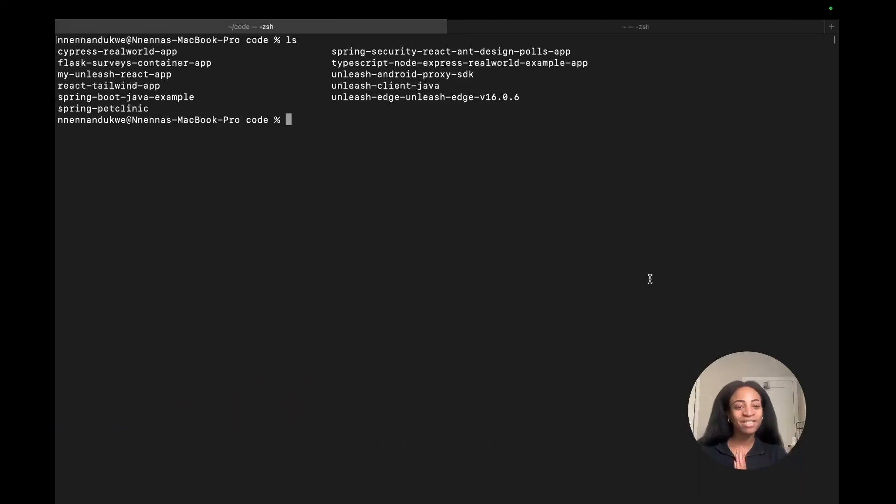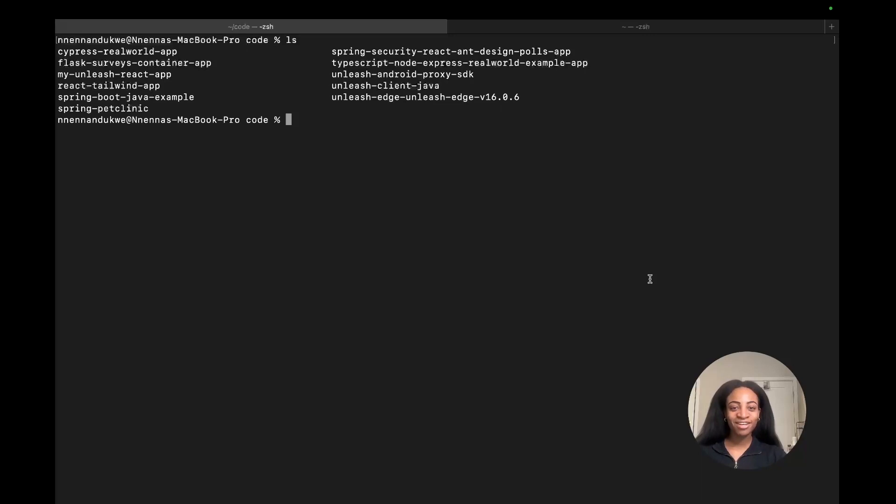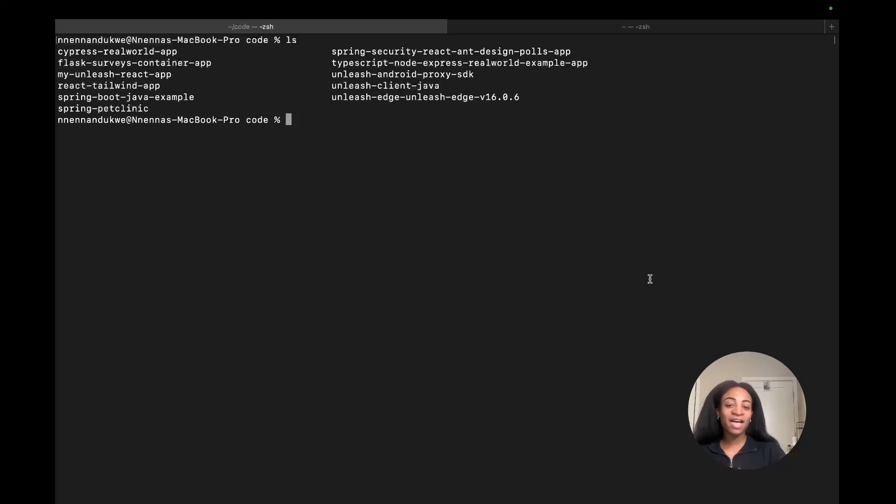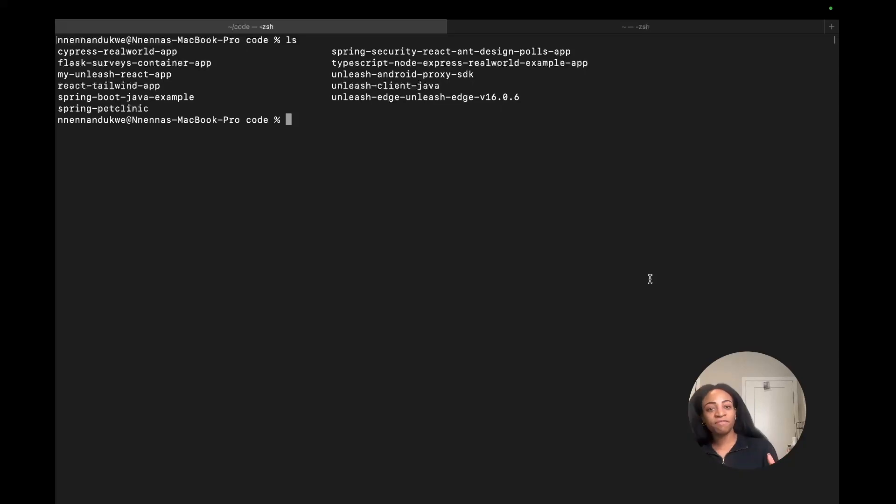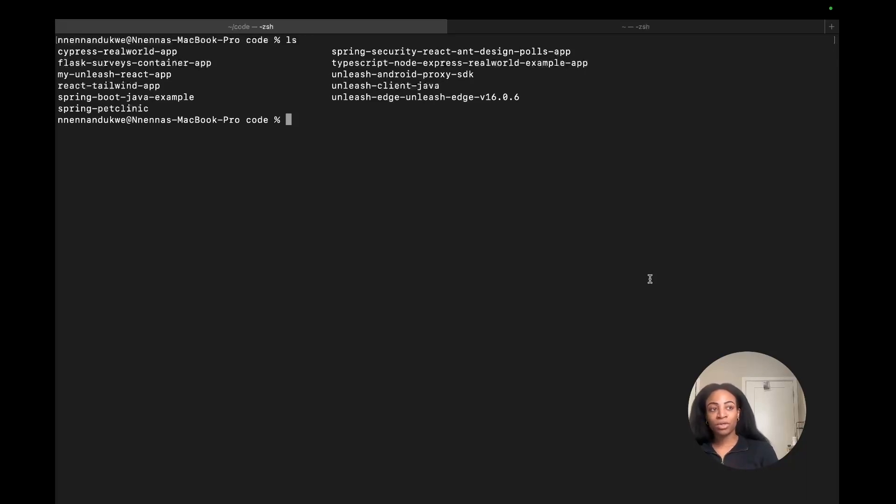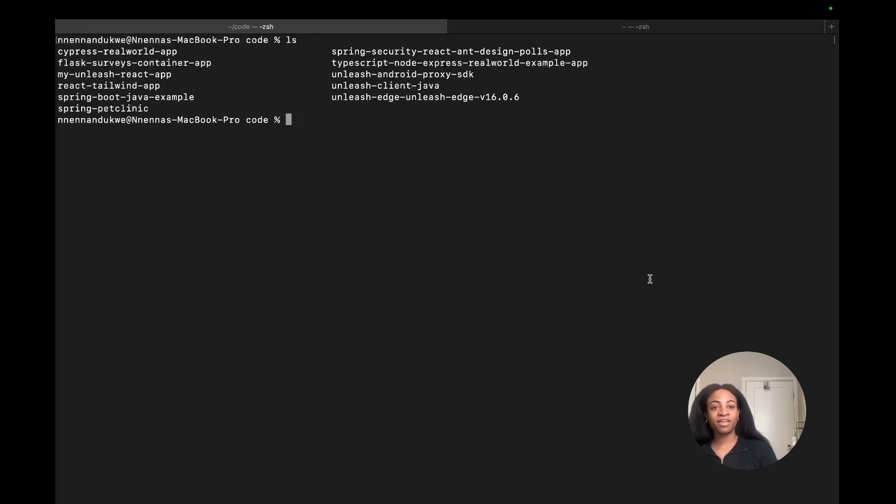Hello! My name is Naina, and I'm a developer advocate at Unleash. I'm going to walk you through a tutorial on how to implement feature flags using Python with Unleash. We're going to use the Flask surveys container, and it's going to allow us to implement the feature flag solution. We'll roll out a feature that allows us to delete surveys that users create. By the end of this tutorial, we'll be able to turn on the feature flag and activate a route that removes surveys from the database. So let's get started.